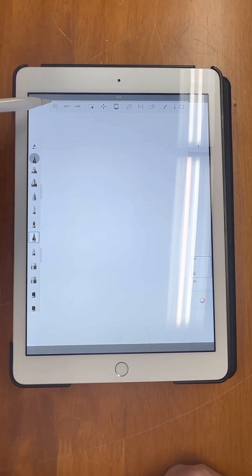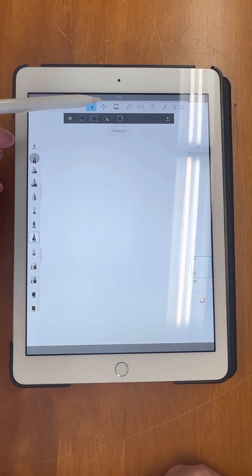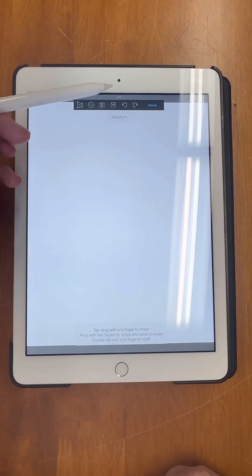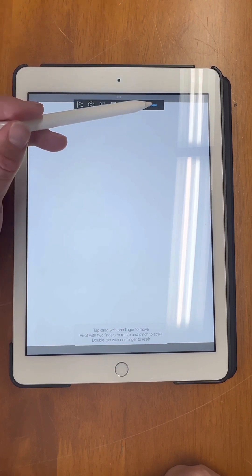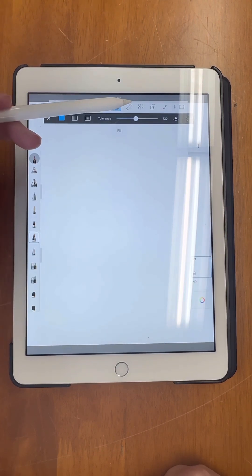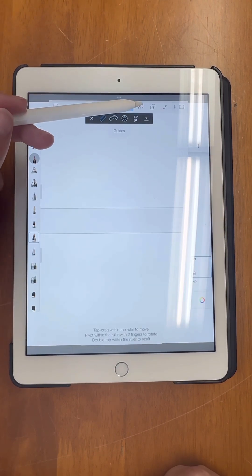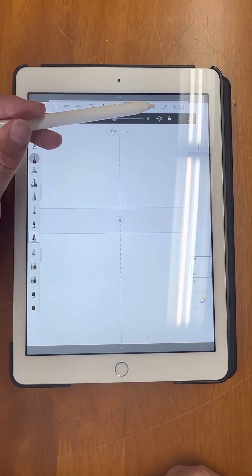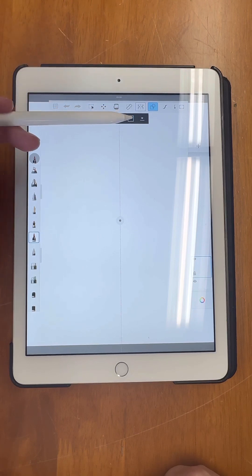That way it's nice and big and anybody who wants to download this pattern and enlarge it, it's not going to be too fuzzy if they wanted to make this into, you know, a two foot by three foot rug.